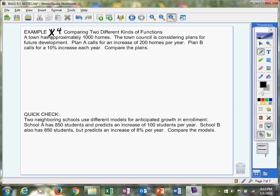What we're going to do is compare two different kinds of functions. It could be a linear with a quadratic, or a linear with an exponential, or an exponential with a quadratic. You just never know, but they're going to be mixed up for you.